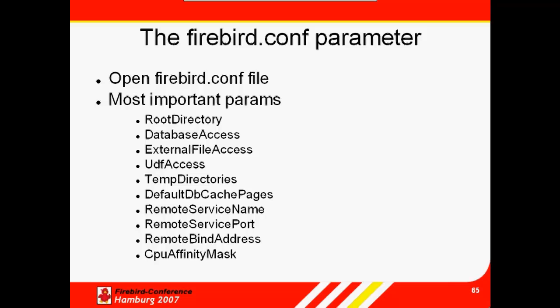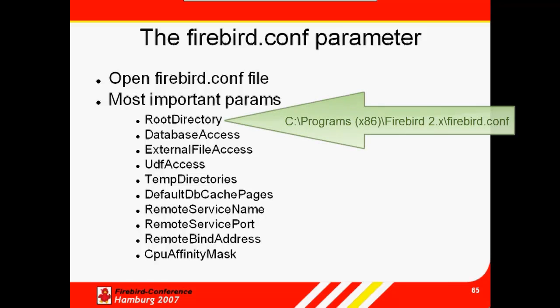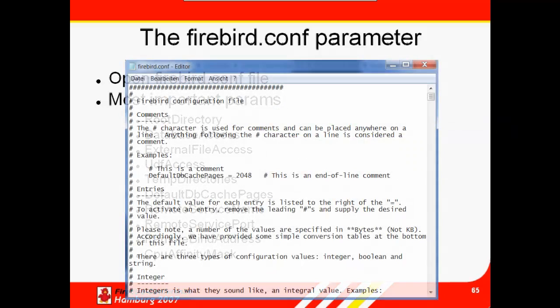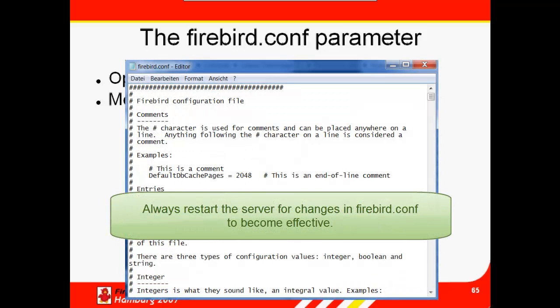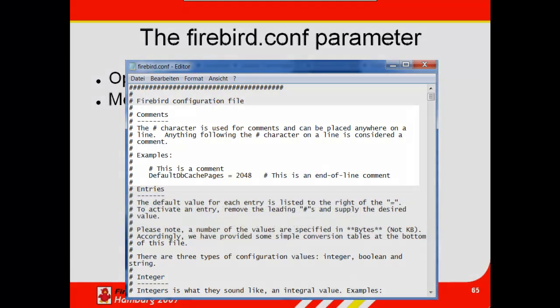We'll continue in this session with looking at a few of the more important firebird.conf parameters. The firebird.conf file can be found in the firebird root directory. The full set of Firebird configuration parameters are described in detail in the configuration file itself. The server needs to be restarted following any changes made in the configuration file for them to become valid.